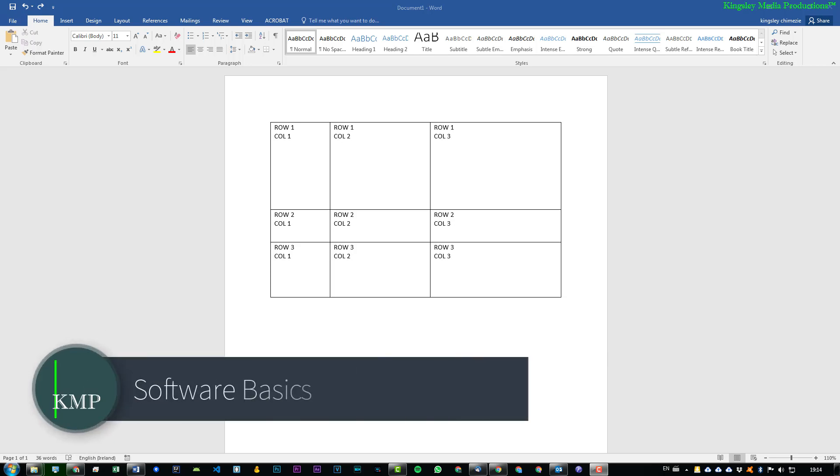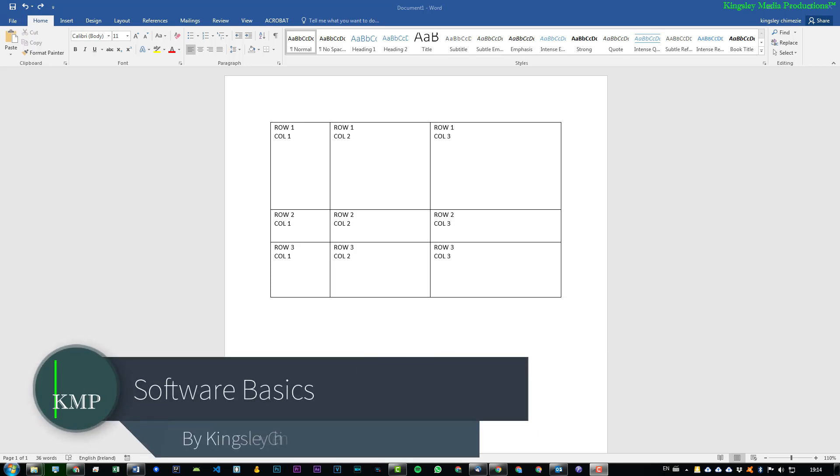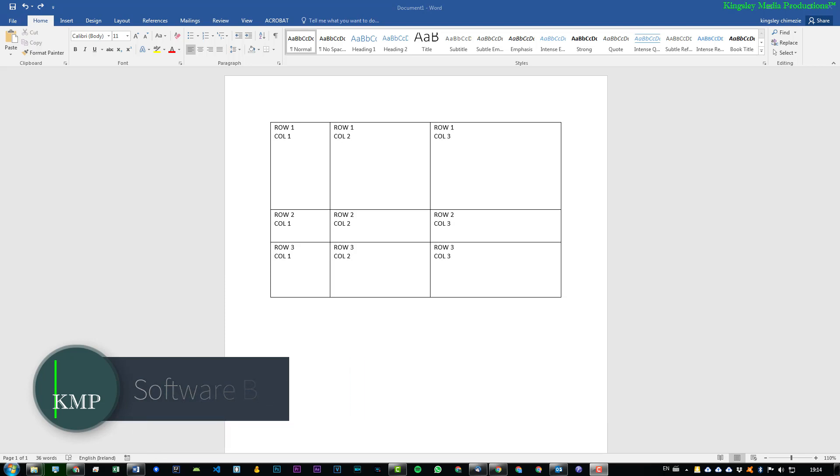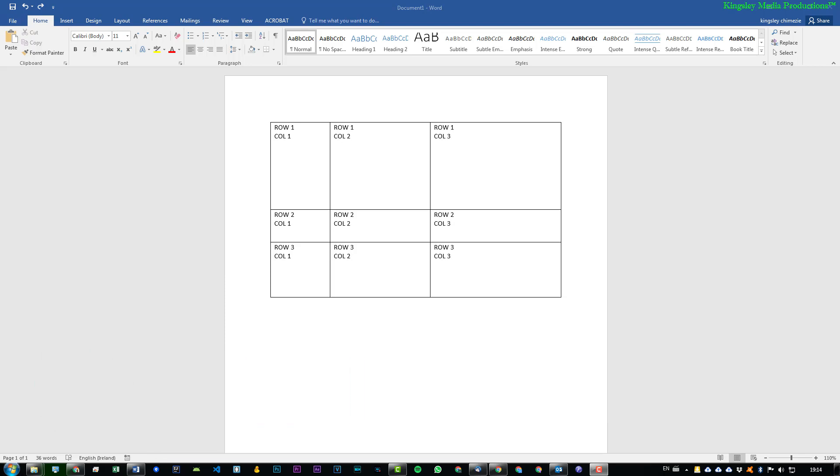Hi, welcome to Software Basics. In today's tutorial we're going to be working with Microsoft Word tables and I'm going to show you how to evenly distribute width or height for your columns or rows.